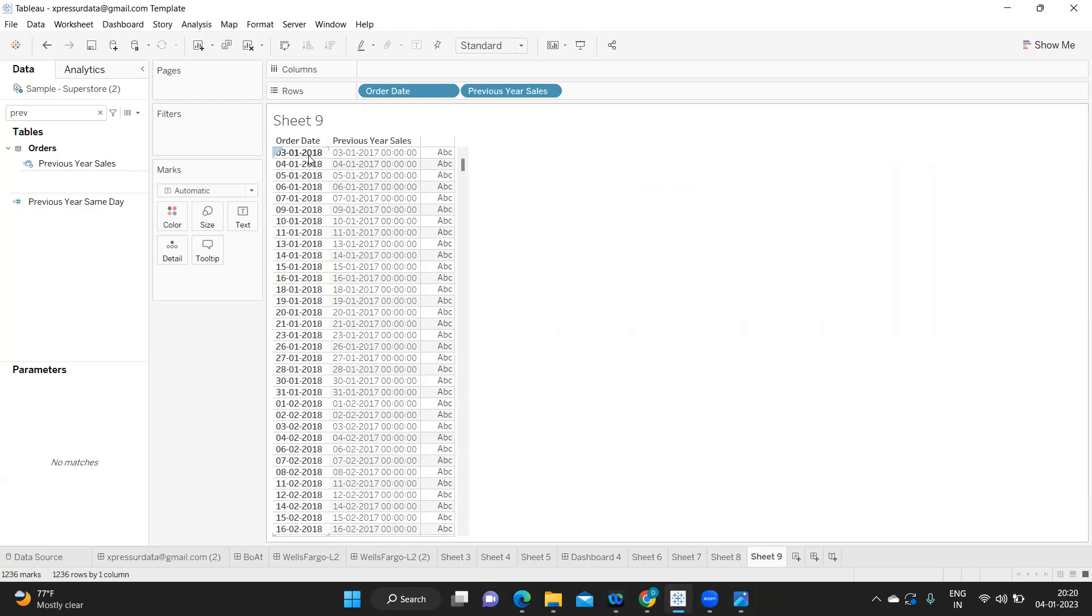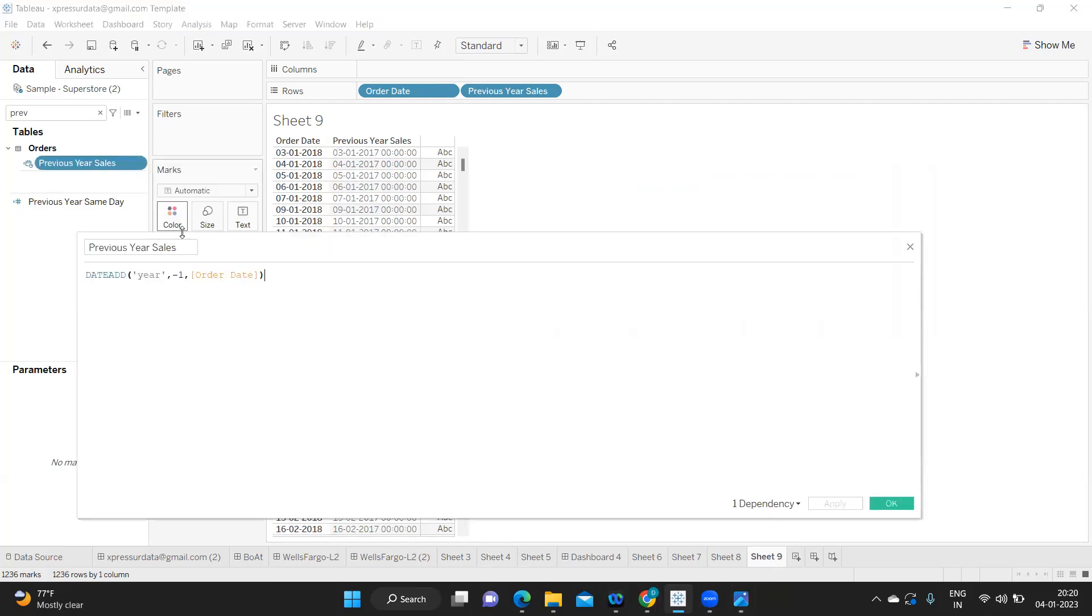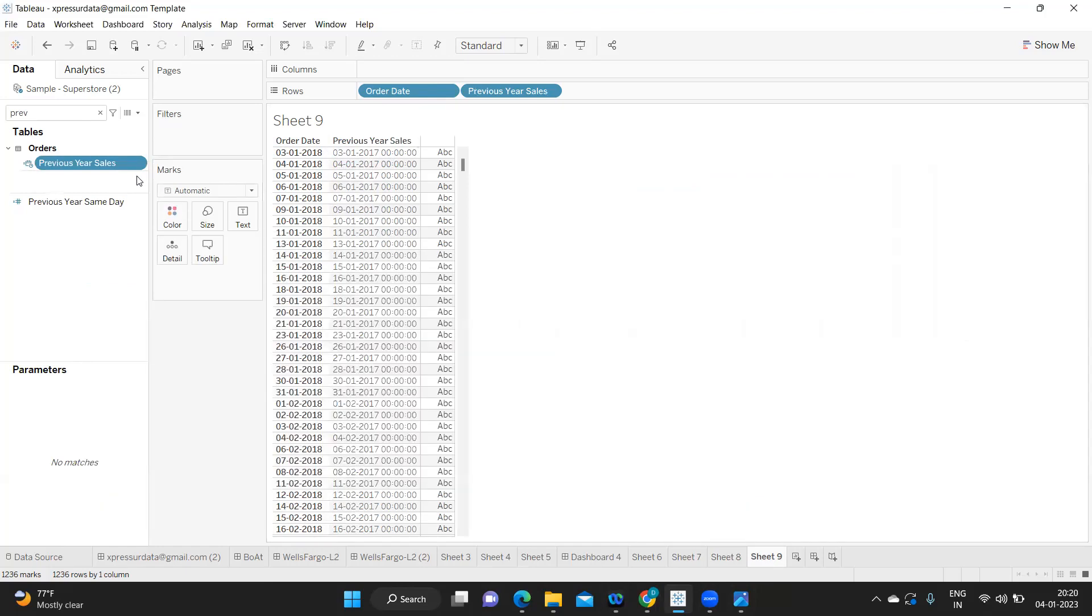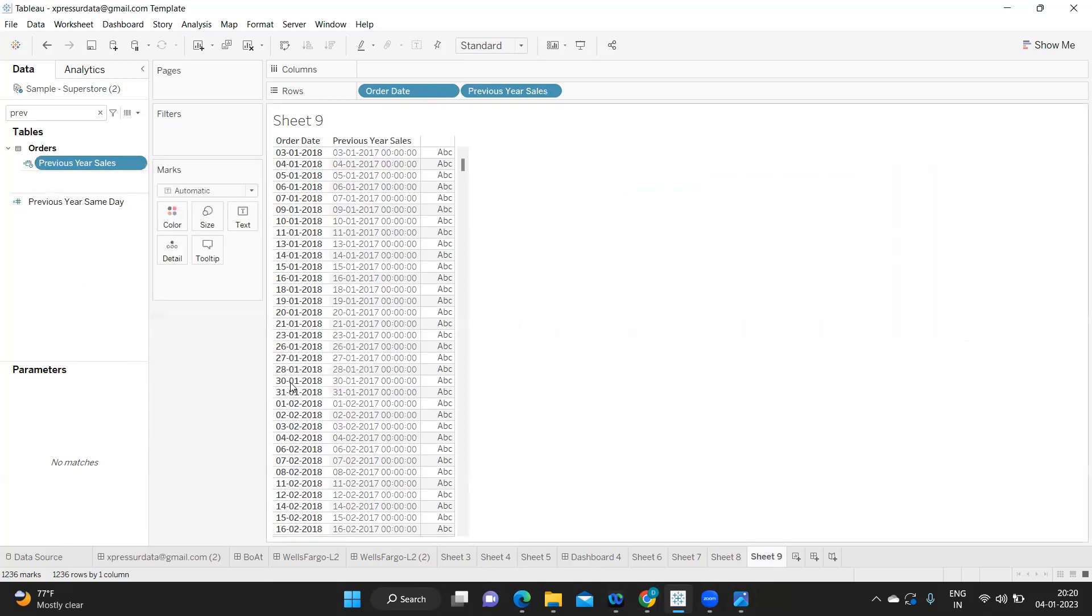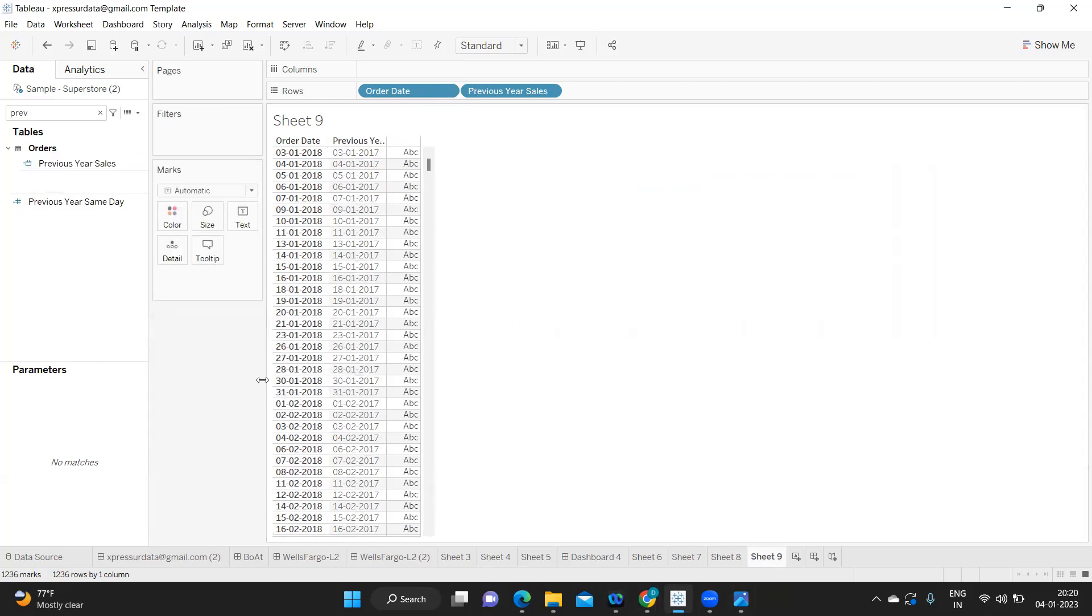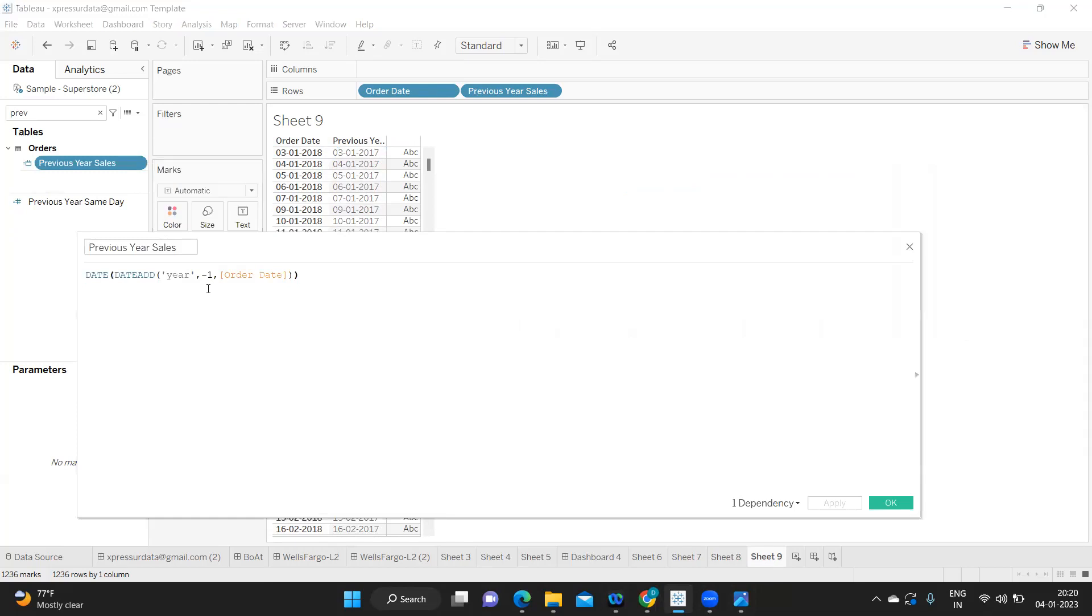But before I do, if you see there is one issue here. In order date we do not have any timestamp but here we are getting timestamp. So observe this calculation, we are simply doing this date add, but to fix this I am simply changing the data type here to date. So we got only dates, timestamp is now eliminated. If I go and edit the calculated field you see Tableau has automatically rounded up that using date function.